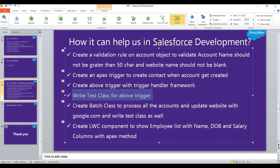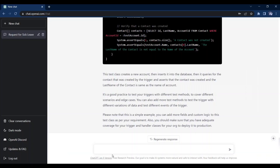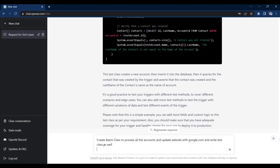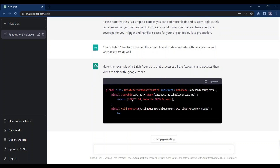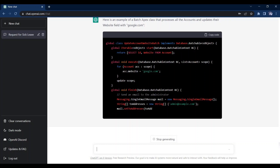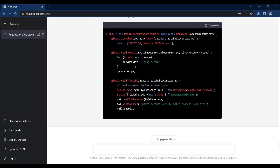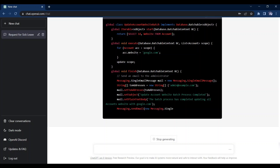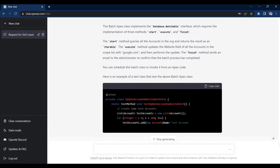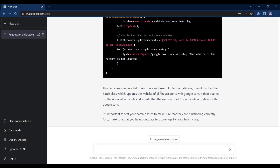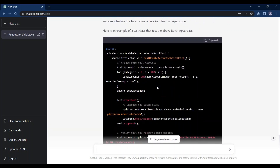As the next use case, let's try to create a batch class. Our requirement is: 'Create a batch class to process all the accounts and update the website with google.com, and write the test class as well.' It has started writing the batch class. In the start method it is returning the accounts list, in the execute method it is updating the website, in the finish method it is also sending an email, and now it has started writing the test methods. We have generated our batch class and test methods in just a few seconds.